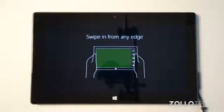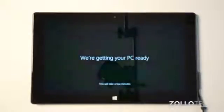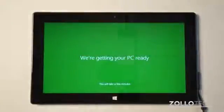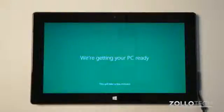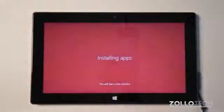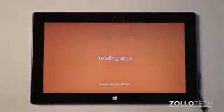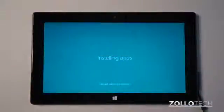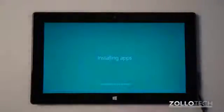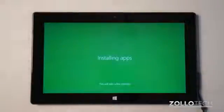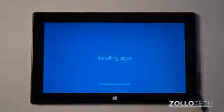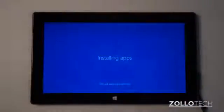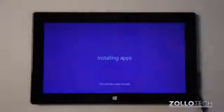Swipe in from the edge. And you can see here, it says we're getting your PC ready. This will take a few minutes. You can see it's installing apps. Now it continues to fade between the different color options. And unlike other tablets from Apple and Google with Android on them, this just seems to take a really long time to set up initially. But once it's set up after that, it's pretty fast overall, but the initial setup seems to take quite some time and is fairly involved.